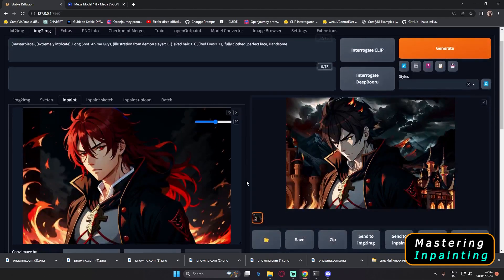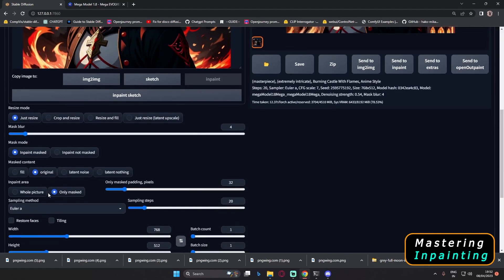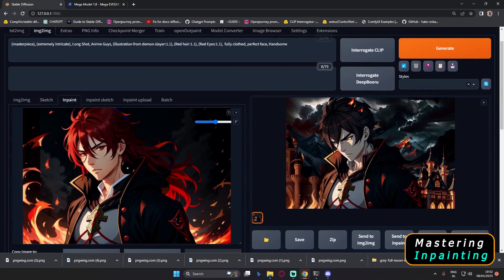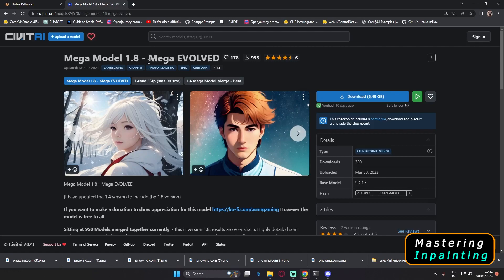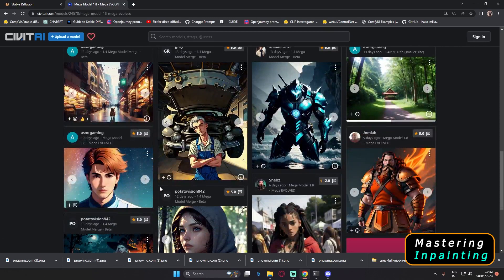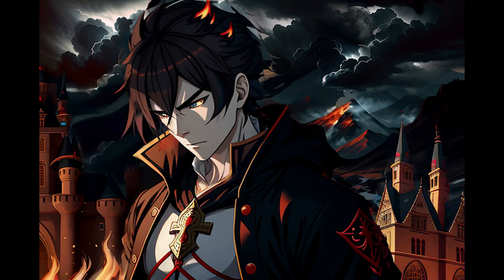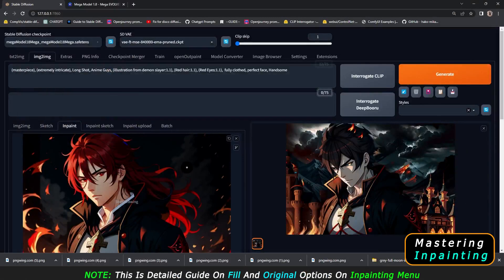Welcome back. In today's video, I'm again going to talk about inpainting. This is a tutorial about inpainting, but in this video I'm only going to focus on two of the options: the original option and the fill option — why to use them and how to use them. I'm only using the Mega Model 1.8 Mega Evolved, a great model for generating animated style images.